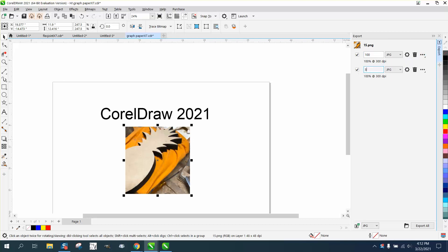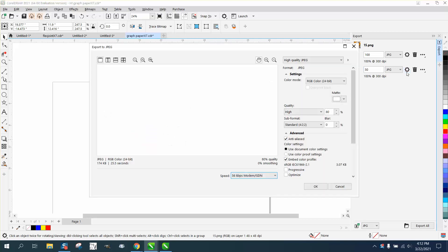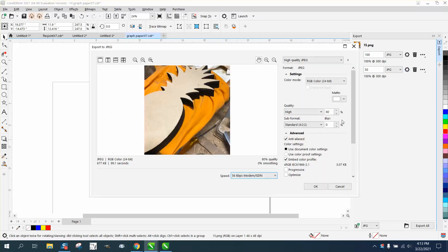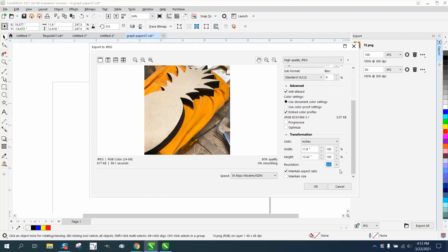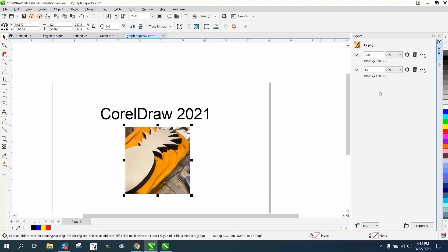Then we'll go to the gear. So this is at 100%, 300 DPI. We're gonna change it now to 150 DPI, say okay. Now you see it's changing. I'm going to export them both with a click of a button.